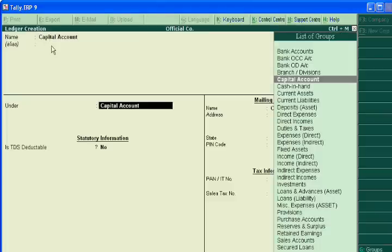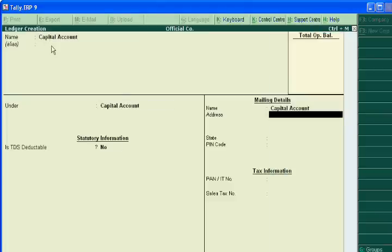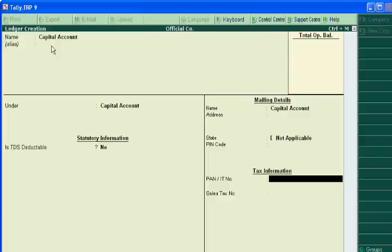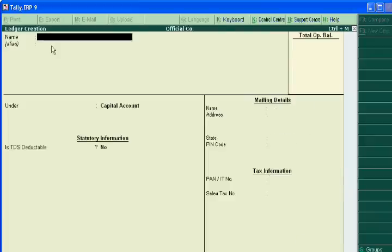Two accounts are automatically created by Tally ERP 9. One is cash account and another is profit and loss account. So you need not create ledger accounts of cash account and profit and loss account.